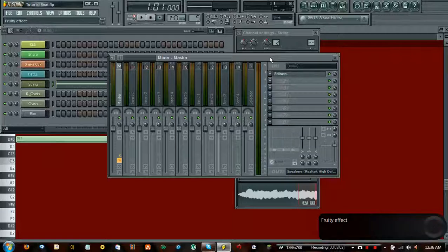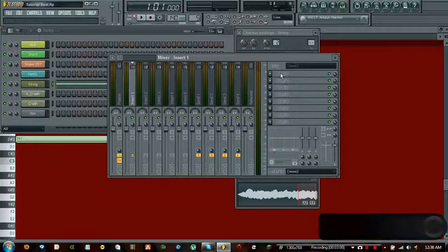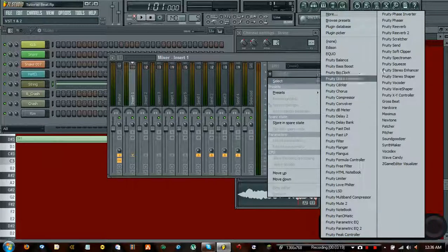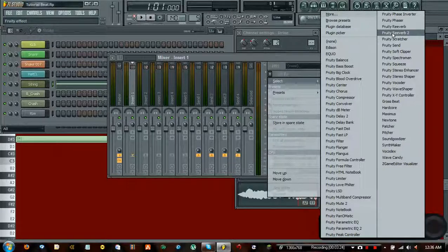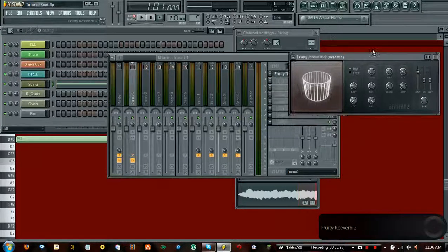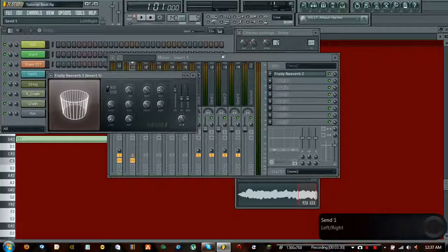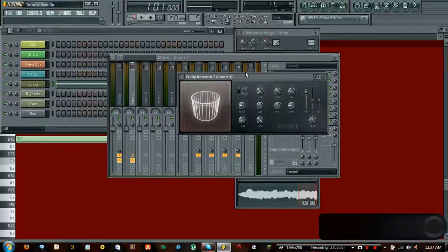Right now it's on master. We're going to hit Insert 1, and you'll see that Edison disappears, giving us the opportunity to select our plugin. Go ahead and hit Fruity Reverb 2 — that's what we want. Select it and it's going to open up this window, which is another editor. Fruity Reverb 2 basically makes it sound like it's in a room rather than in your face.